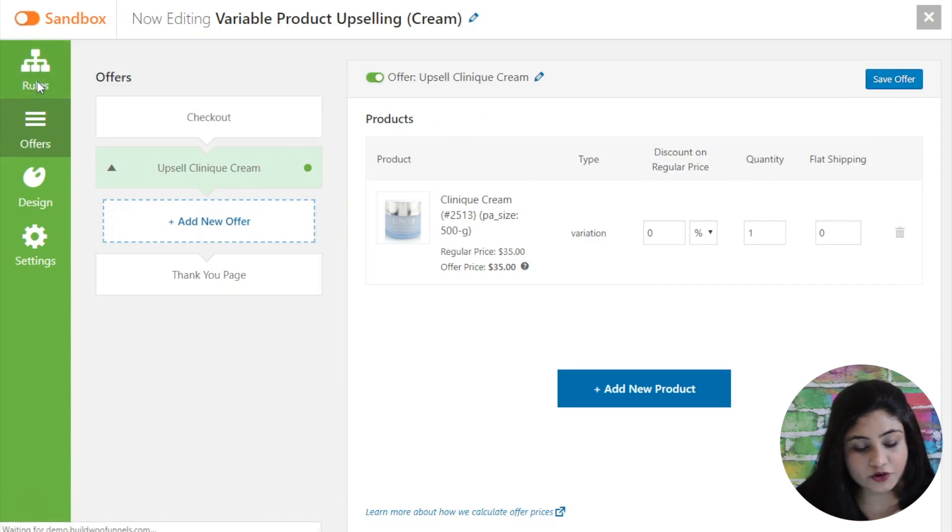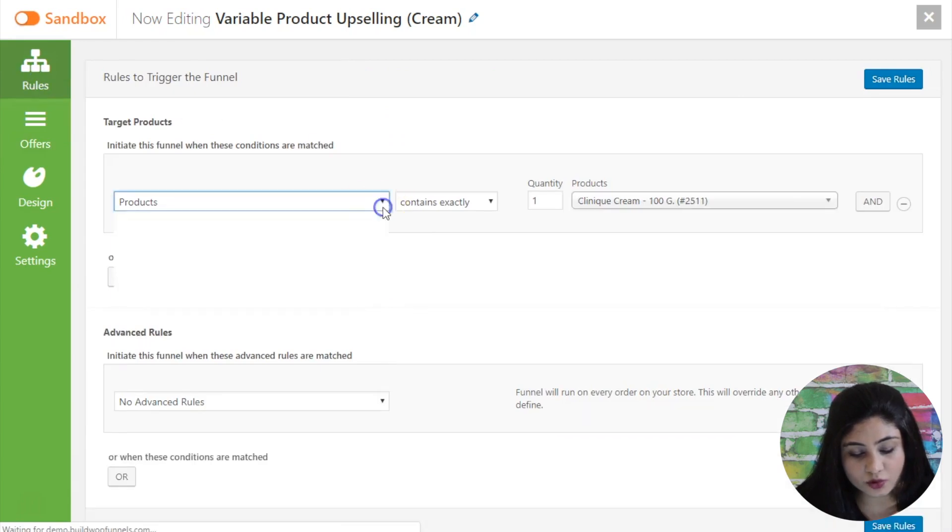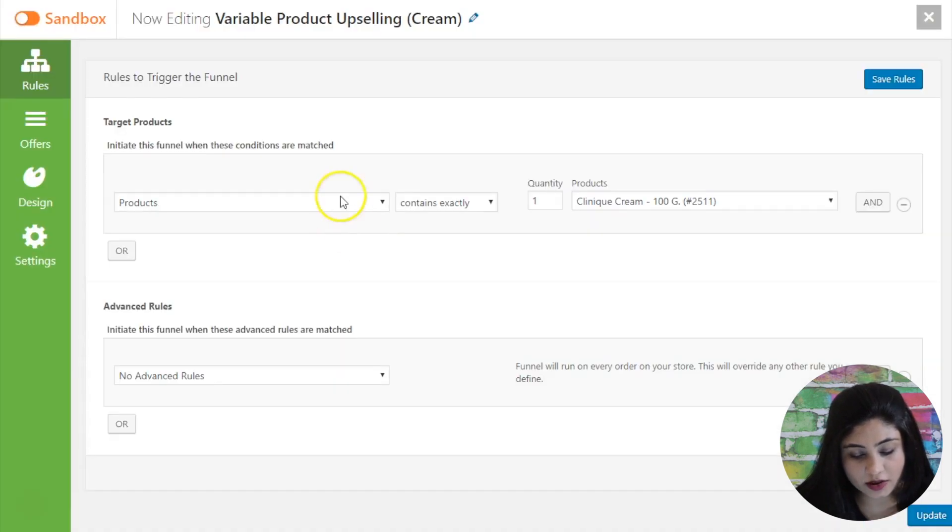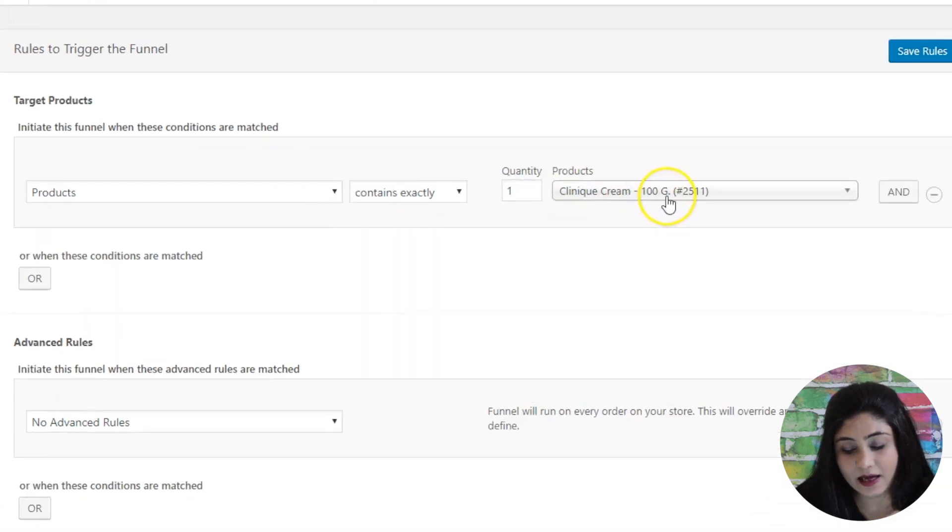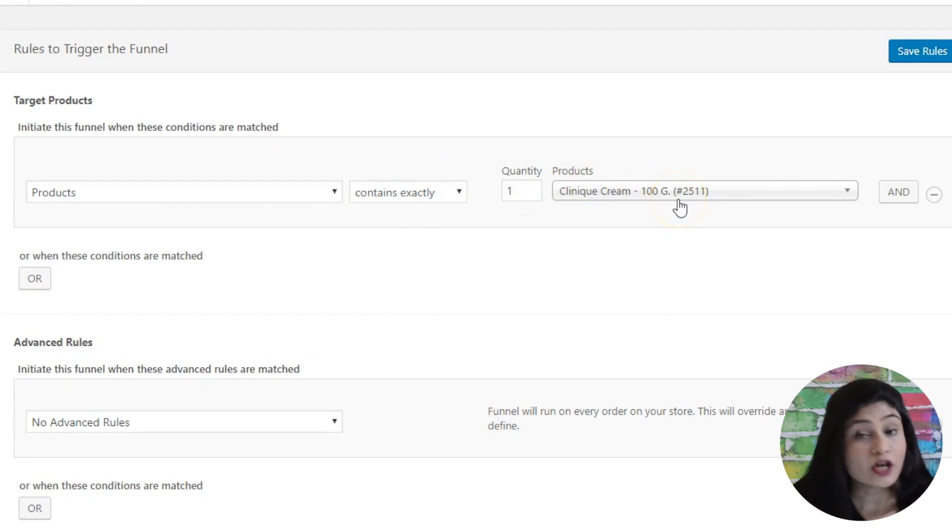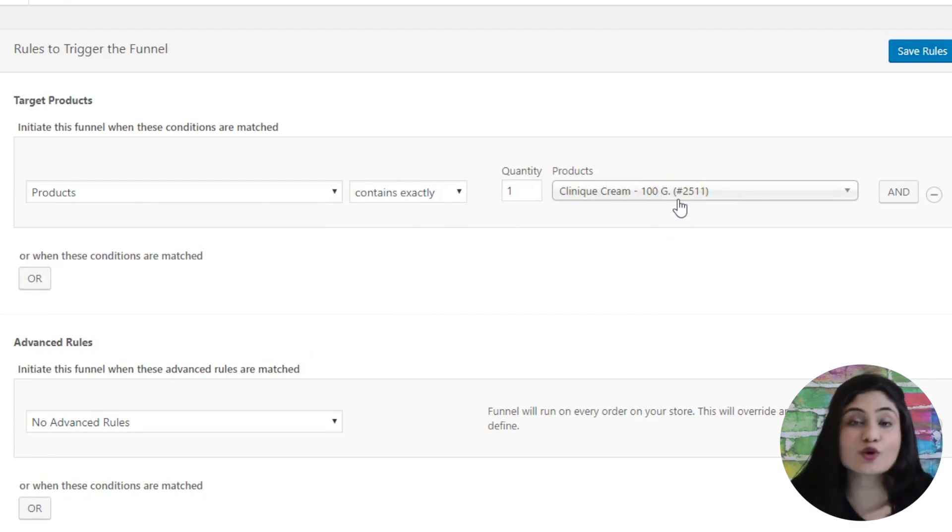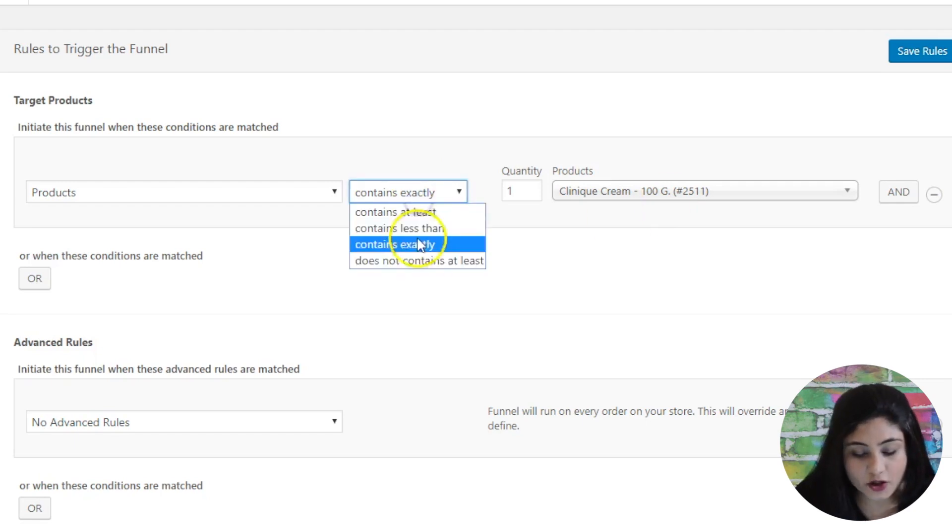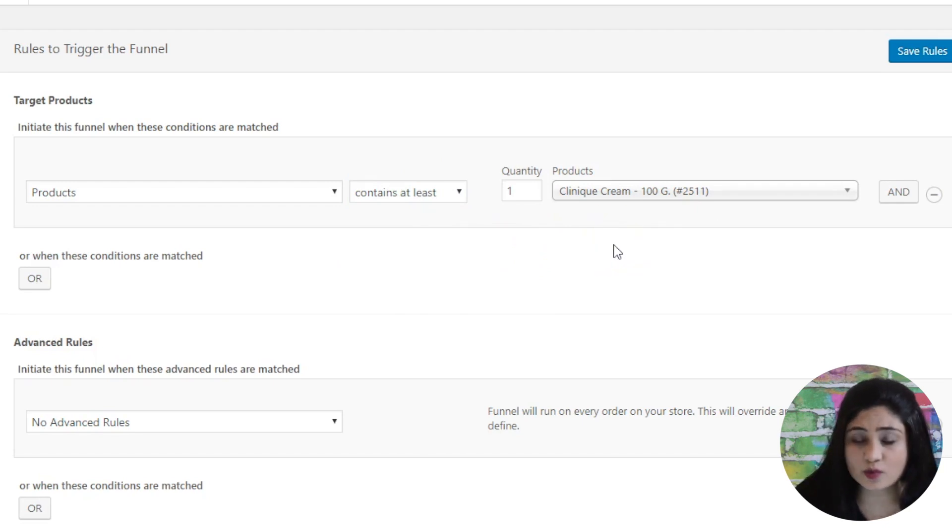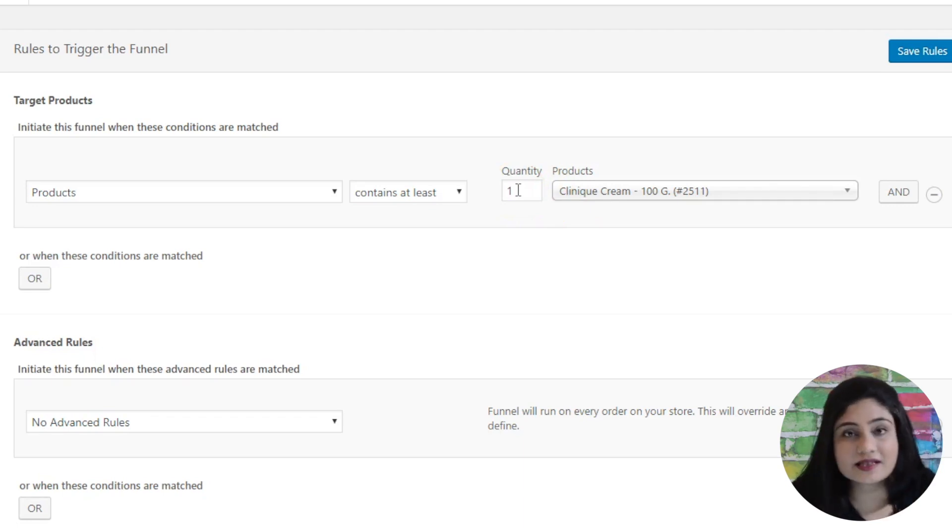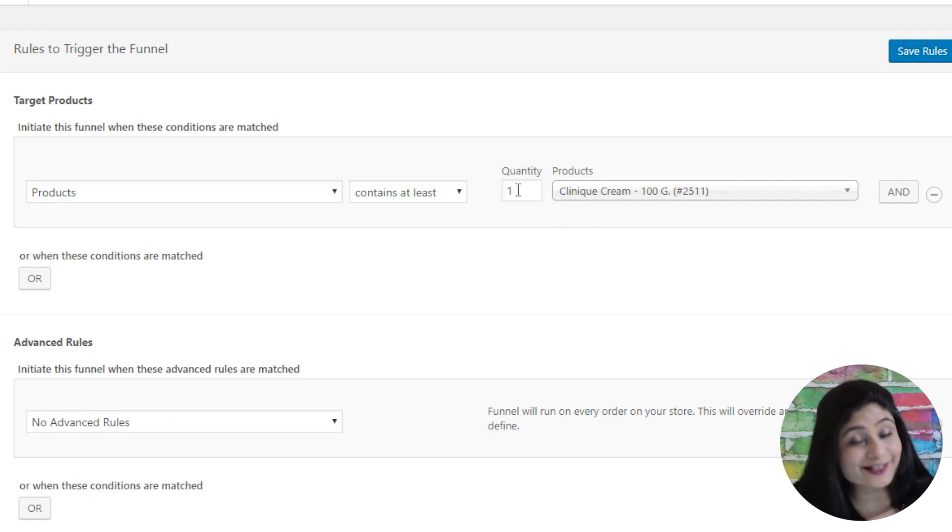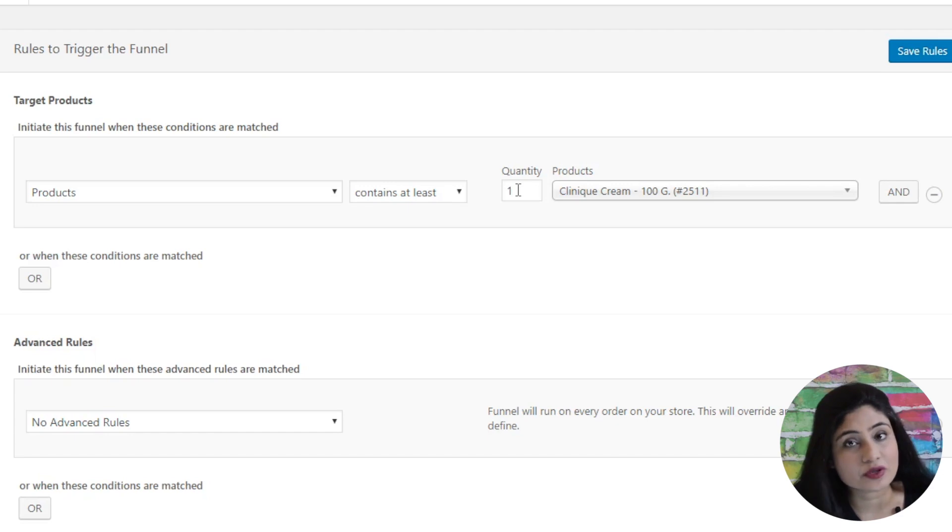Now let me head back to the rules section. Now in the rules section here you can say when the product contains exactly 100 gram cream. So when they are checking out with just one pack of 100 gram cream you want to stop them and increase their order value. So you want to upsell them the 500 gram pack. Alternatively you can also say contains at least one. So they may have other products as well and they may have two of these creams but if just one of their entire order consists of the 100 gram Clinique cream pack then the upsell offer that they will see is the 500 gram Clinique cream pack.